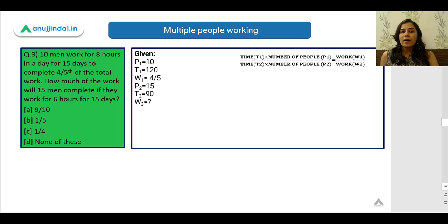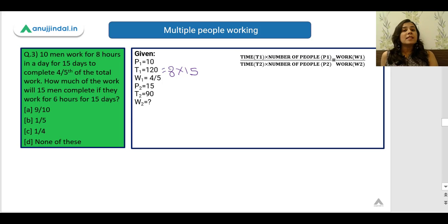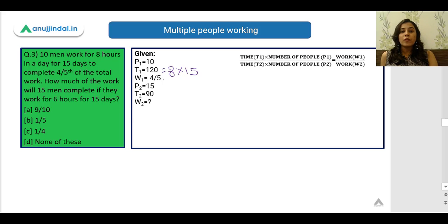Next problem: 10 men work for 8 hours a day for 15 days to complete 4/5 of the total work. How much work will 15 men complete if they work for 6 hours for 15 days? The given data: P1 = 10, T1 = 8 × 15 = 120 hours, W1 = 4/5. For the unknown: P2 = 15, T2 = 6 × 15 = 90 hours, W2 = x.